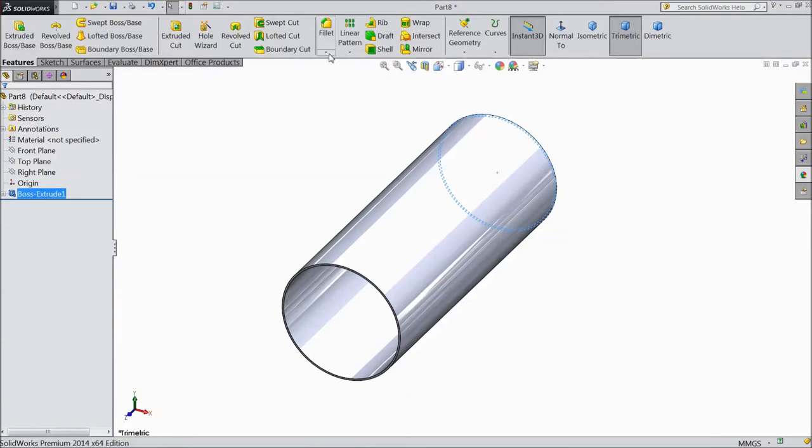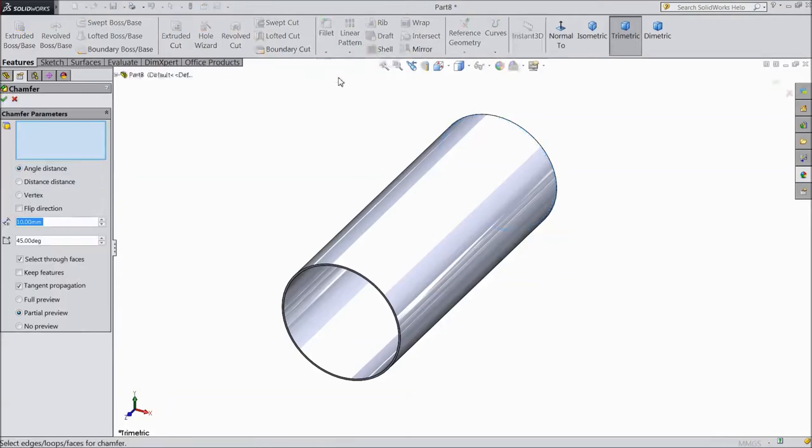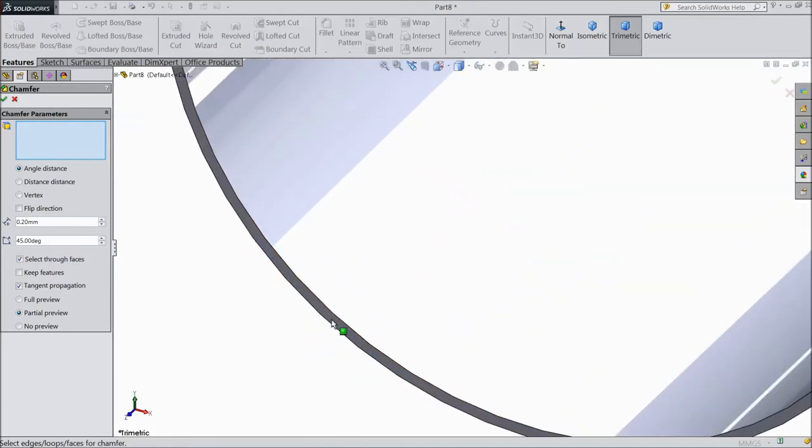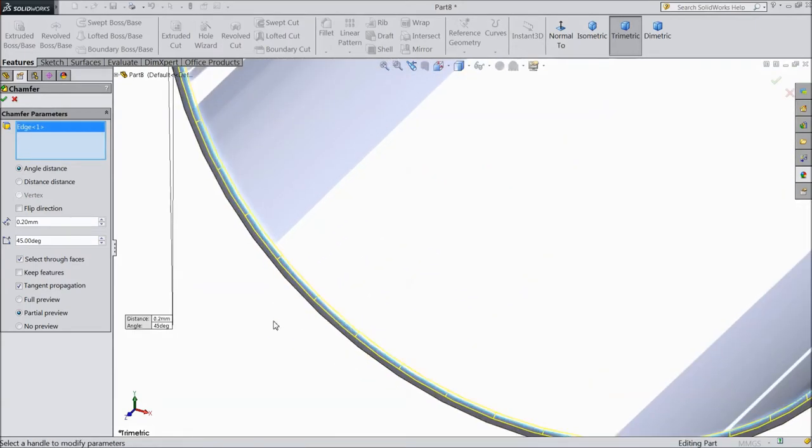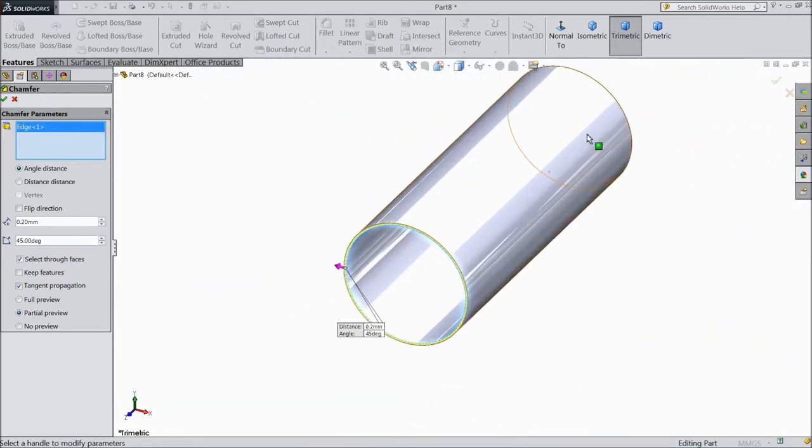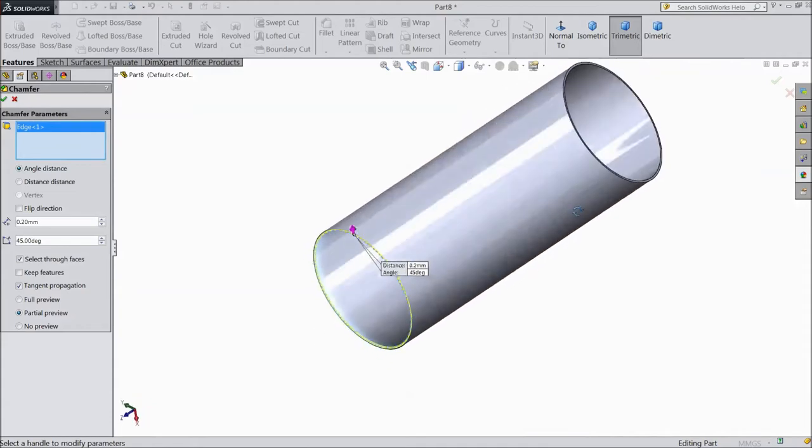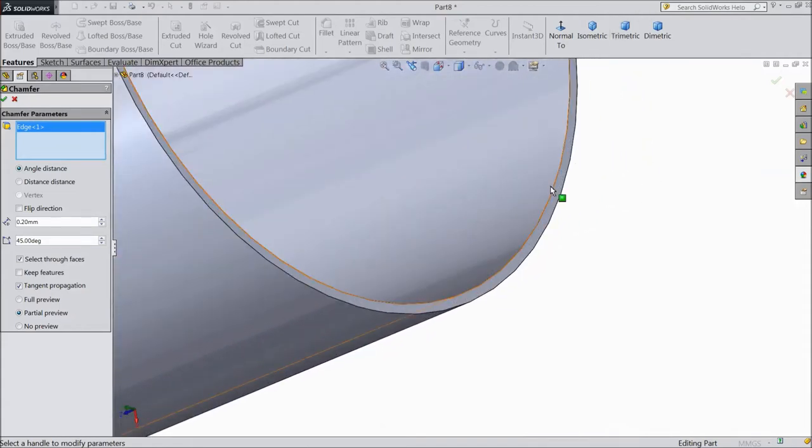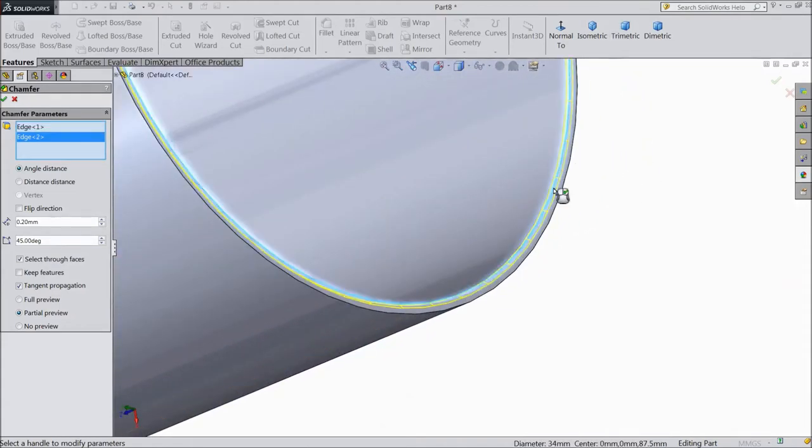Now select chamfer. Select 0.25mm and select inside, internal inside radius, both sides. Click ok.